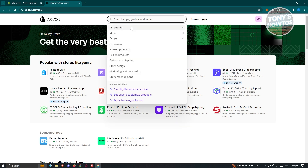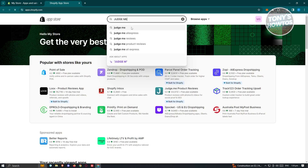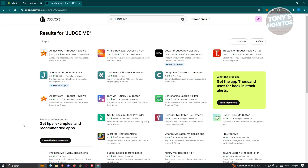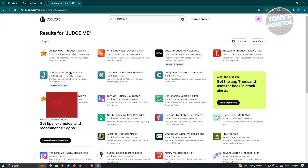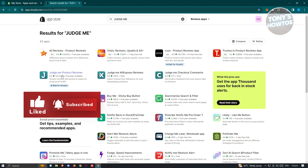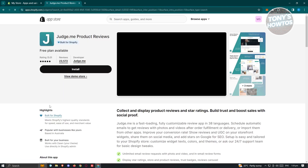In the App Store, go to the top search section and type in 'Judge.me', then press Enter. From the results you should be able to see different applications. We want to use Judge.me Product Reviews — they have a free plan available. Go ahead and click on it.